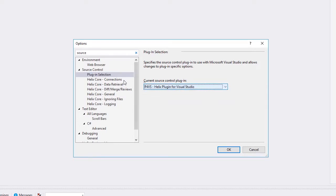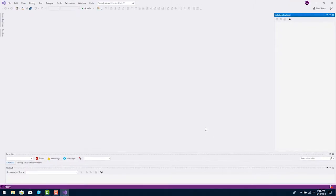There are six additional Helix Core options, but right now we're going to leave them set as default. Just click OK to exit the Options menu.